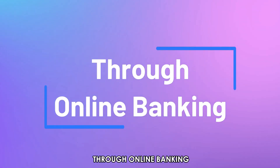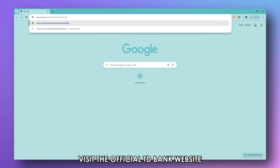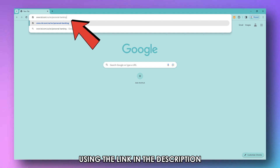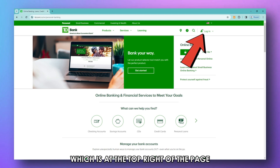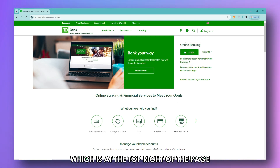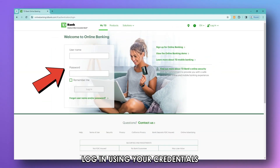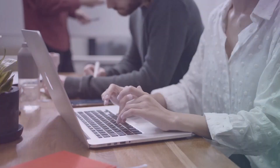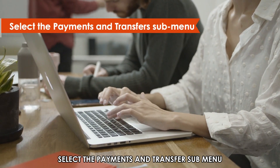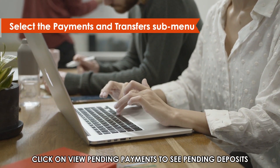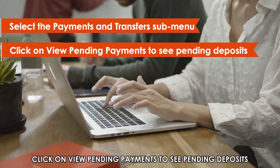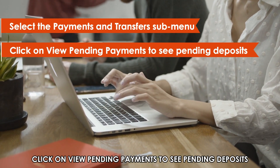Through Online Banking, visit the official TD Bank website using the link in the description. Click Log In, which is at the top right of the page. Log in using your credentials. Select the Payments and Transfers sub-menu, then click on View Pending Payments to see pending deposits.